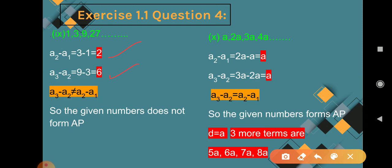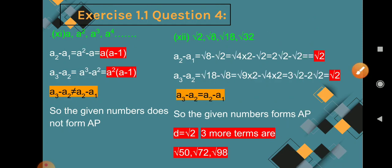Question 10: a, 2a, 3a, 4a. A2 minus A1 = 2a minus a = a. A3 minus A2 = 3a minus 2a = a. A4 minus A3 = 4a minus 3a = a. Common difference is a throughout, so A3 minus A2 equals A2 minus A1. The given numbers form an AP with D = a. Three more terms are 5a, 6a, 7a.